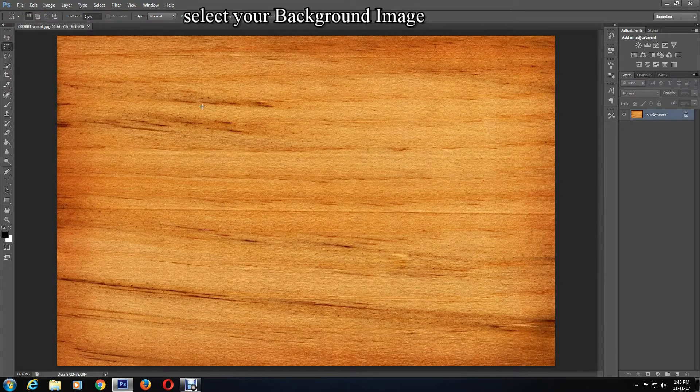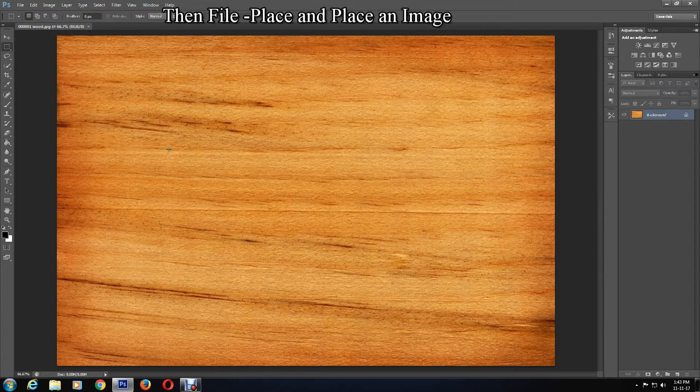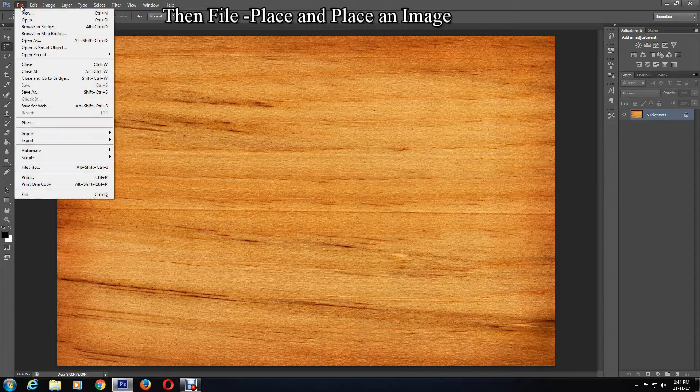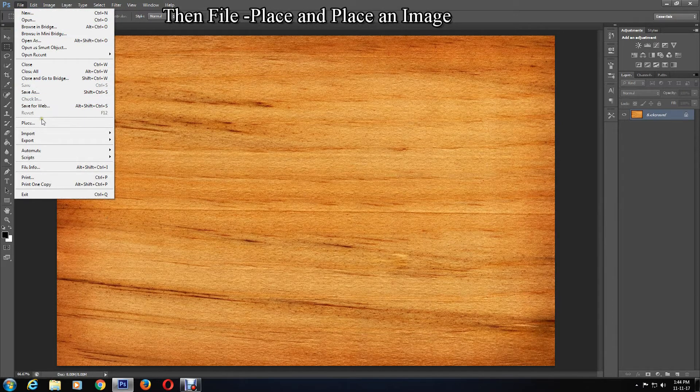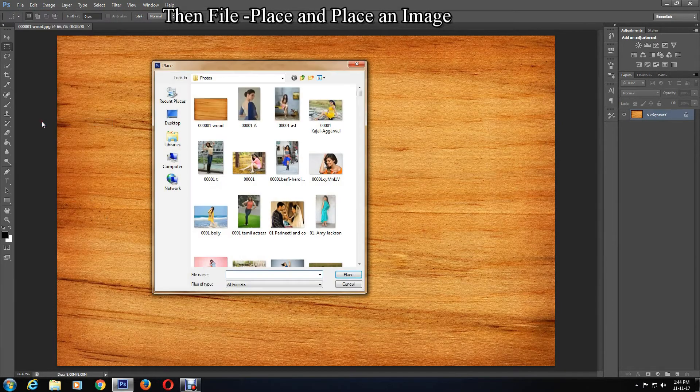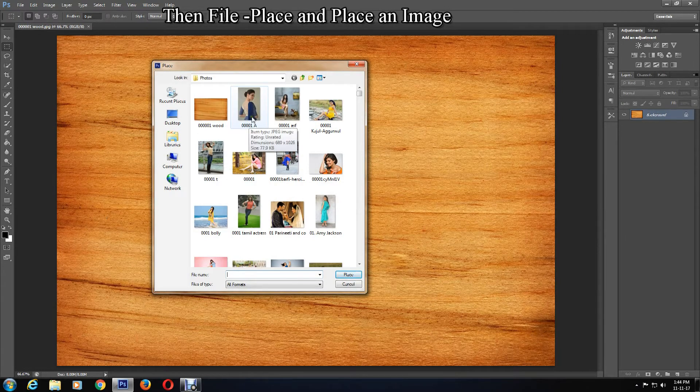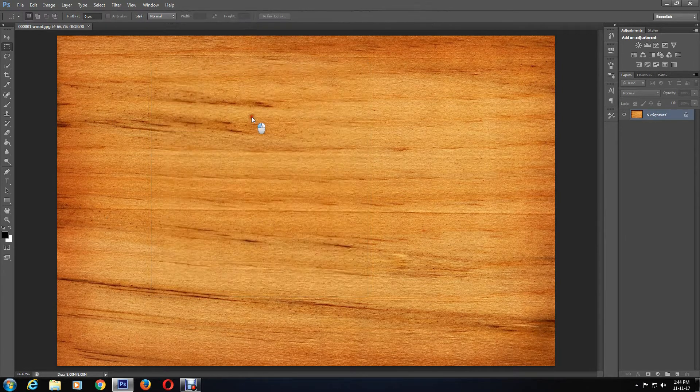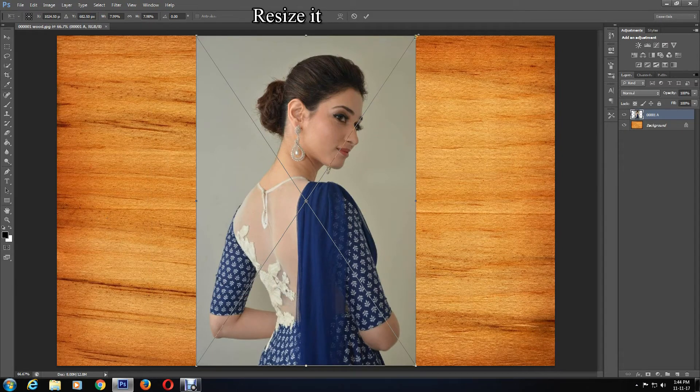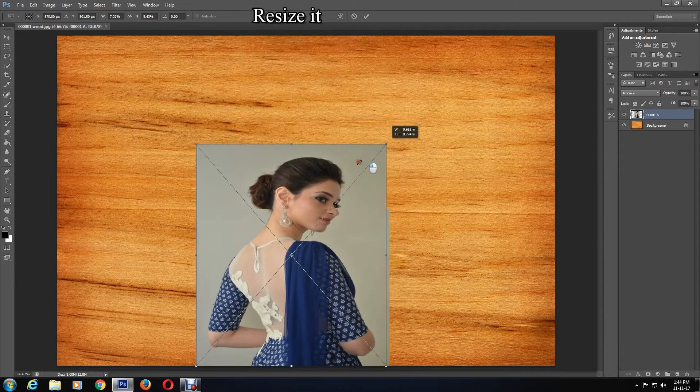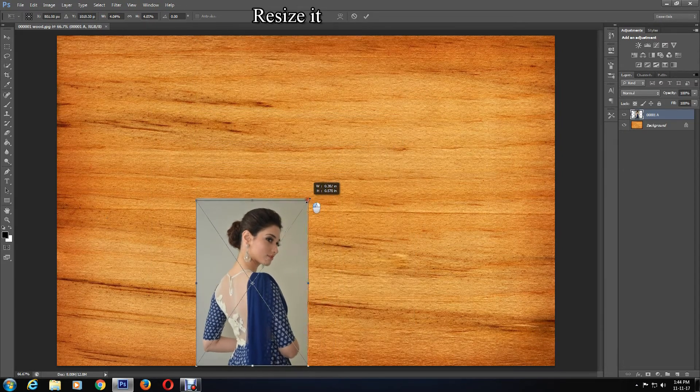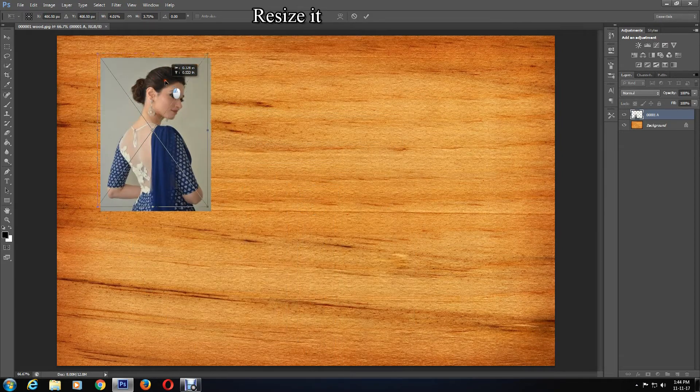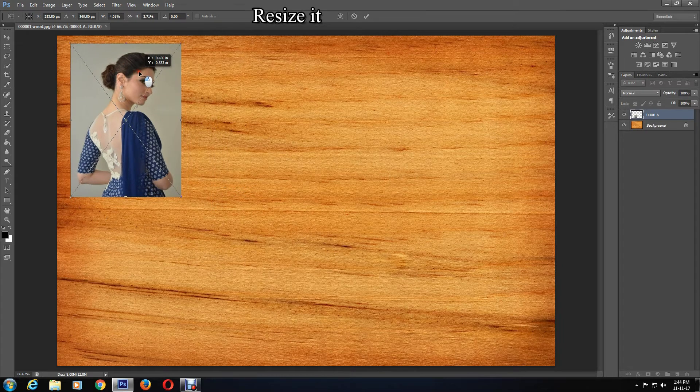Then click on File, then Place, and pick one of the images or pictures you want in your collage. Alter the size according to your preference and place it where you want.